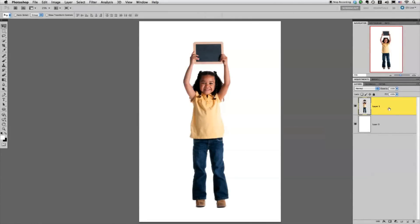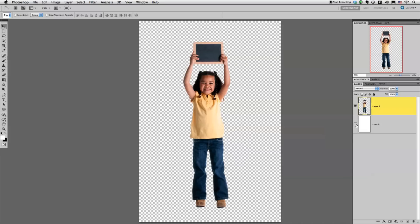Hi, Nicole Young here with a quick two-minute tip on how to add a realistic drop shadow to a person using Photoshop. To start off, I have this photo of a little girl and she's already isolated. I've basically just removed the background already.